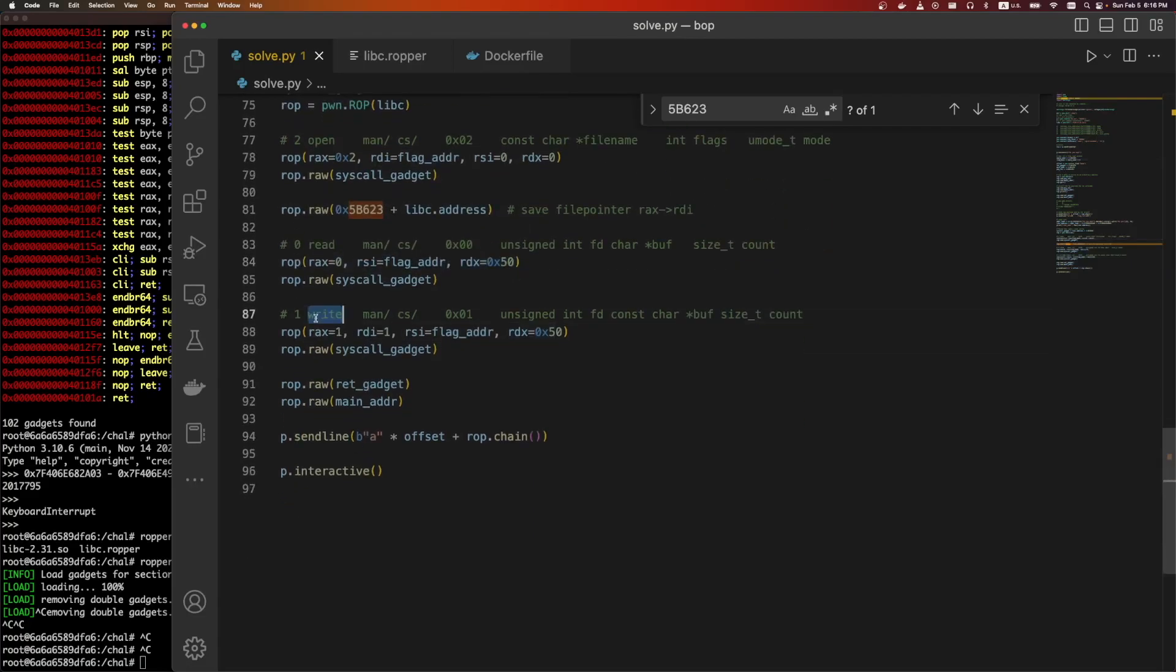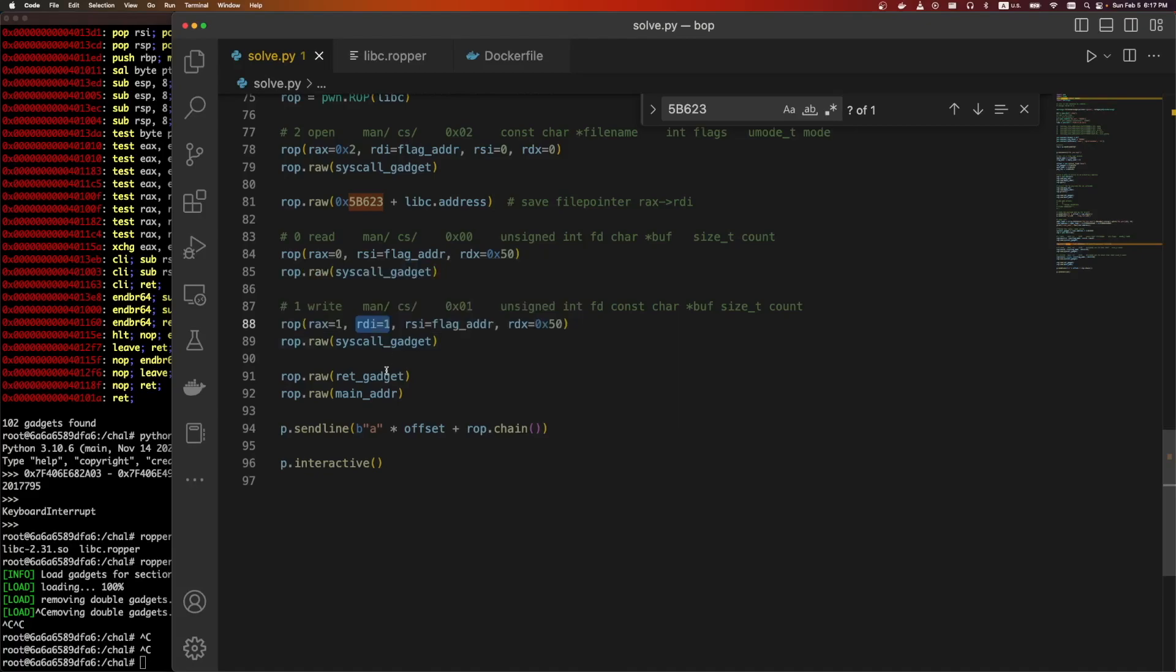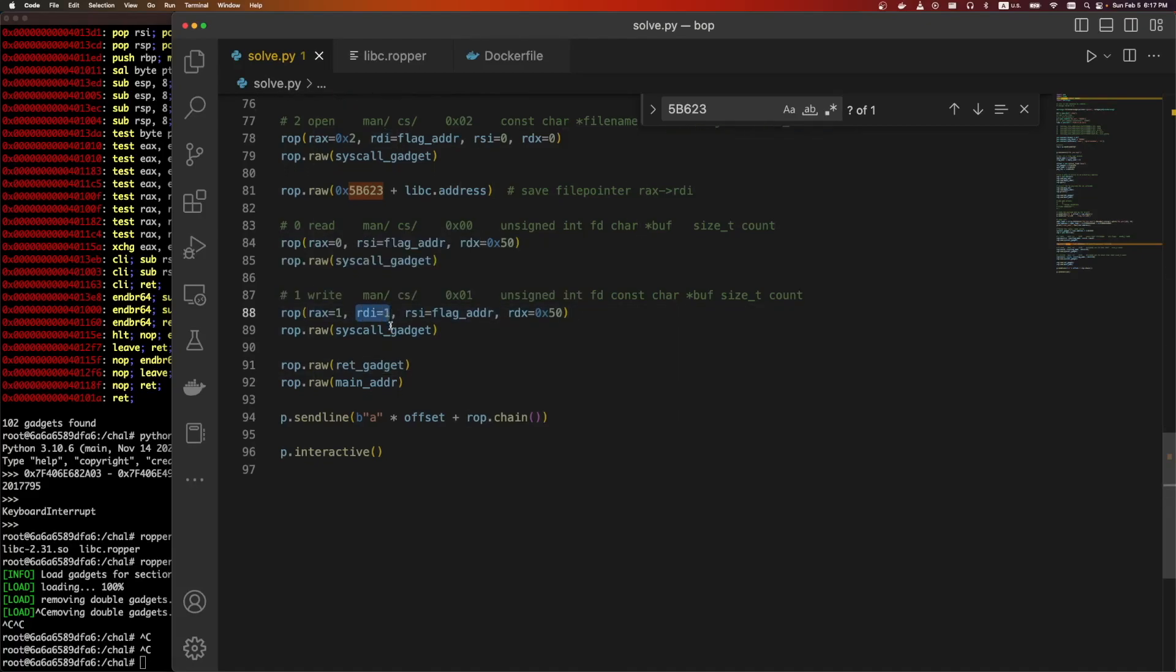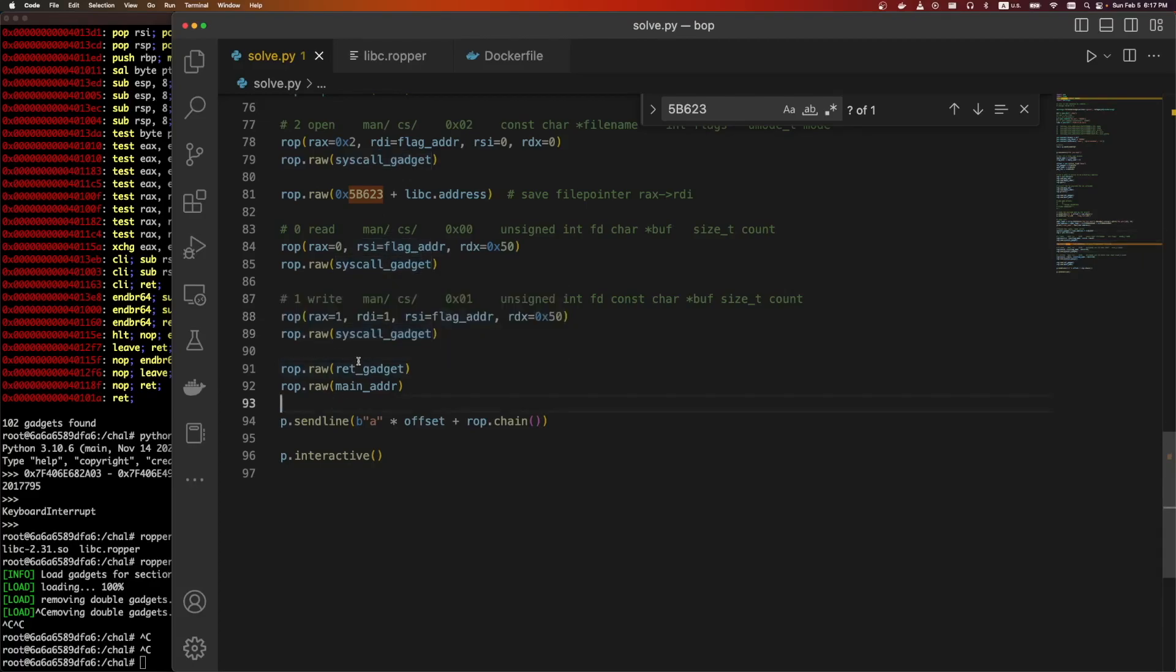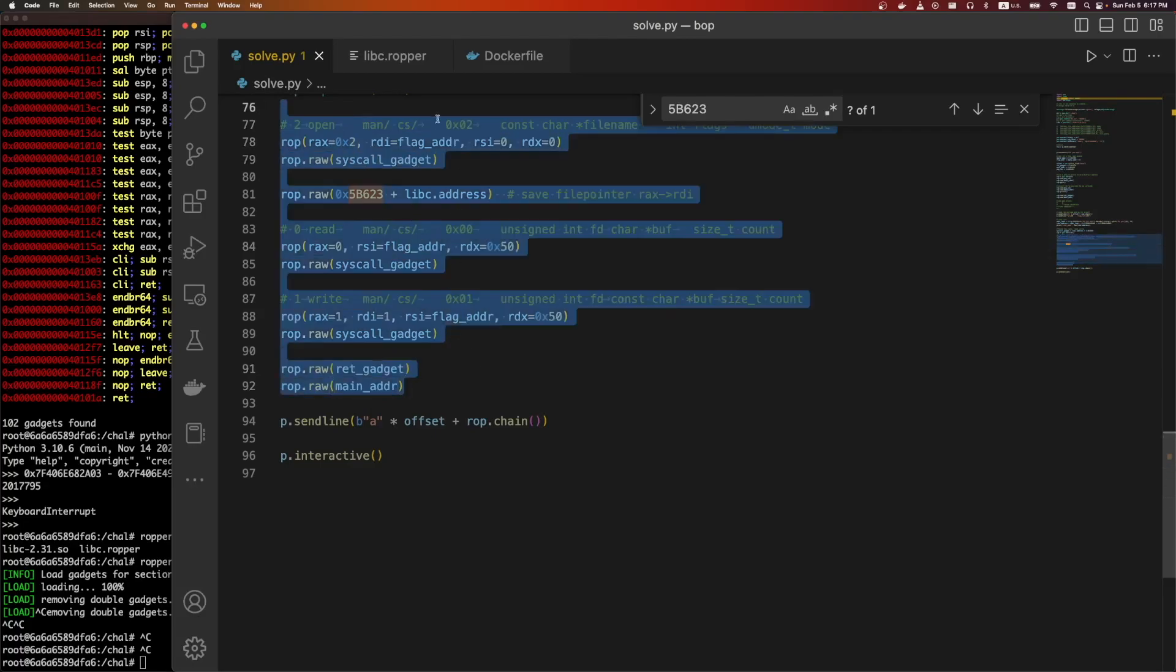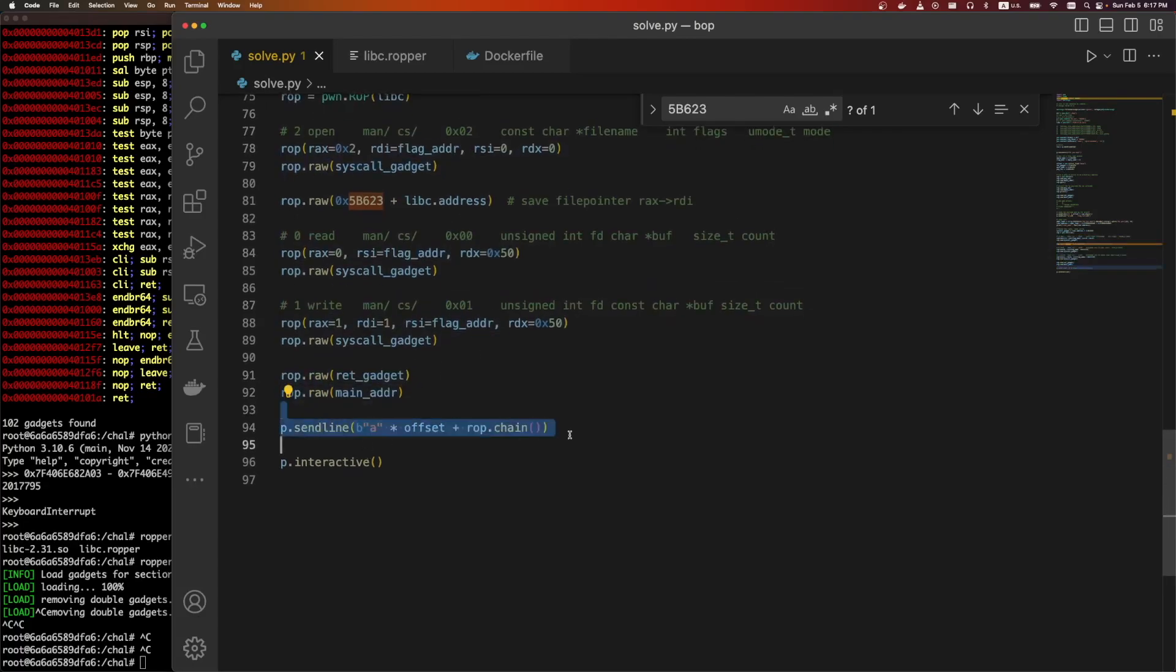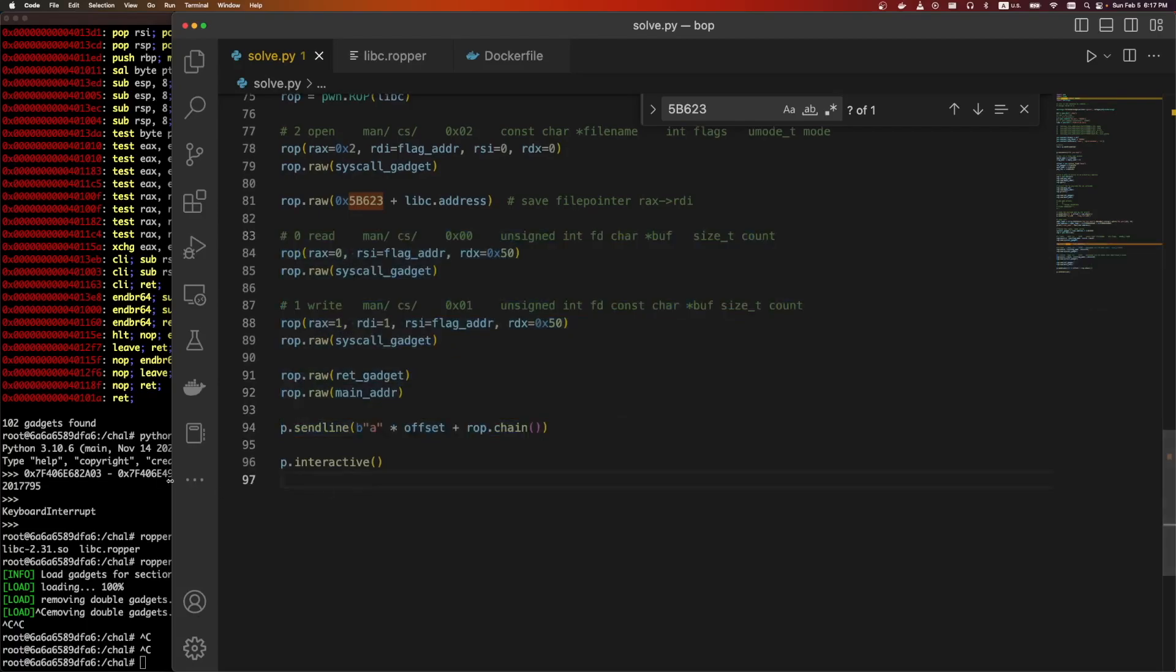That's going to populate RDI with our file descriptor. Then we're going to do RSI. We just need a buffer to read into. So it's going to read from file and put it at the flag address, and we want to read 50 bytes hex. And then we're going to write the contents of that buffer to standard out. So this is the syscall, RDI is standard out, then RSI is that buffer that has the flag, and then we're going to write 50 bytes of hex, and then we'll call syscall. Then we do a return gadget. We don't actually need this, but it's nice to have another execution just to make sure, useful for debugging.